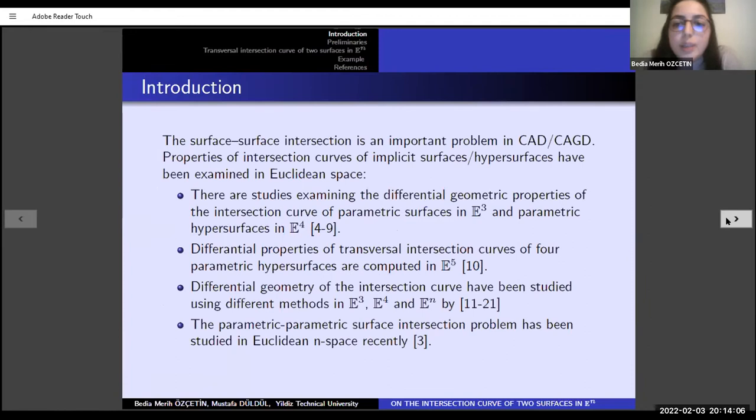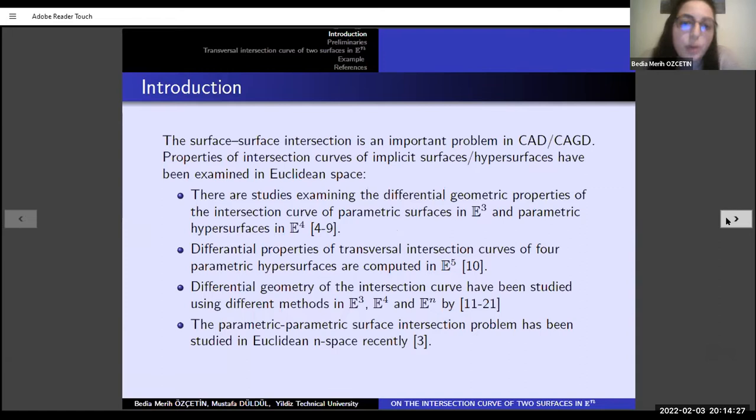In computer-aided geometric design, the surface-surface intersection problem is an important problem. If we have a curve as an intersection curve, it is hard to compute the Frenet vectors and curvatures. Depending on the linear independency of the normal vectors of surfaces or hypersurfaces, the intersection is called transversal, non-transversal, or tangential intersection.